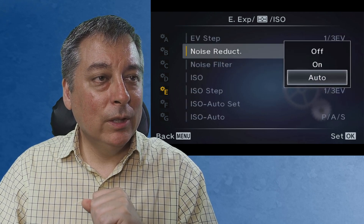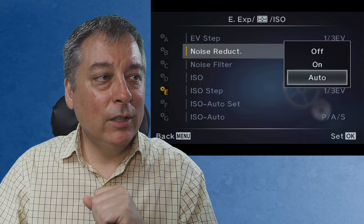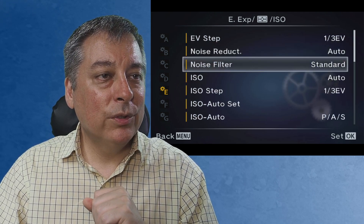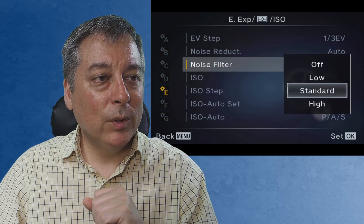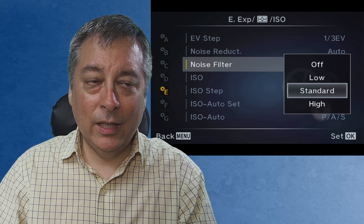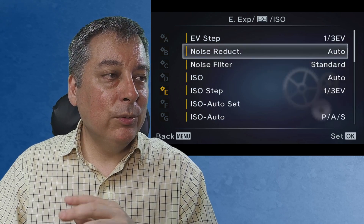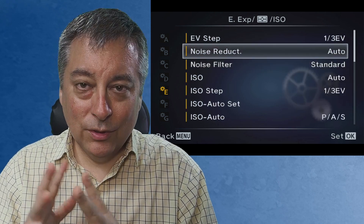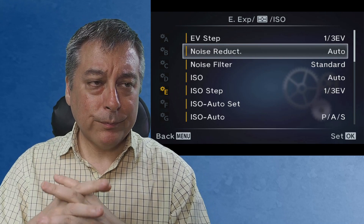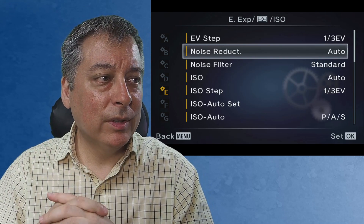If we just take a quick look at the settings, we have off, on, and auto for noise reduction. And then for noise filter, we have off, low, standard, and high. Now the difference between these two is they work very differently and they're for different purposes.